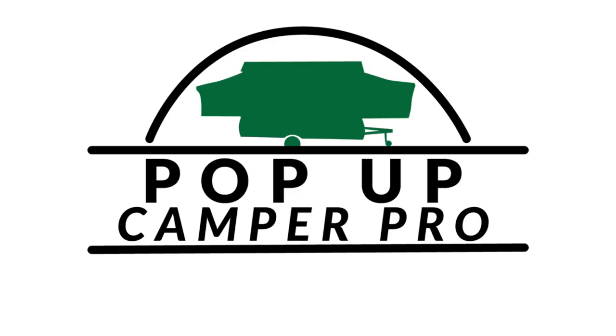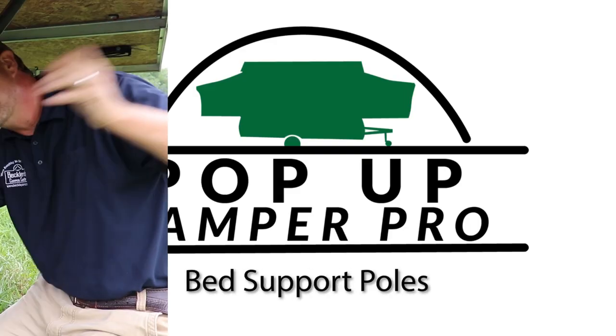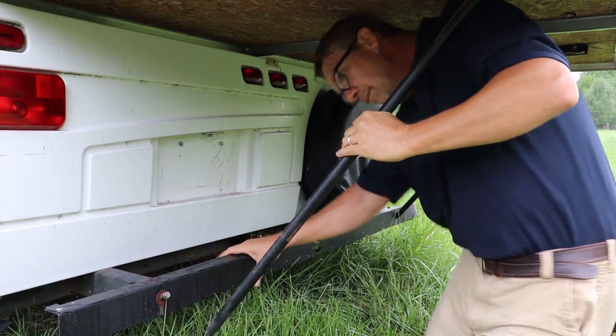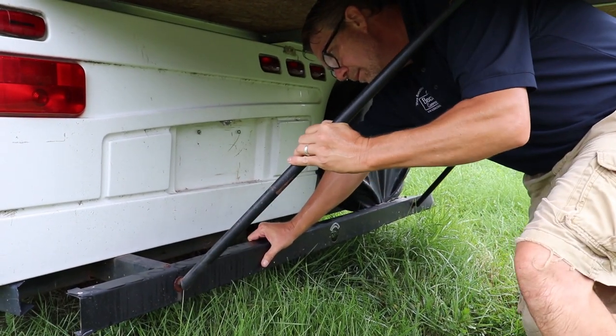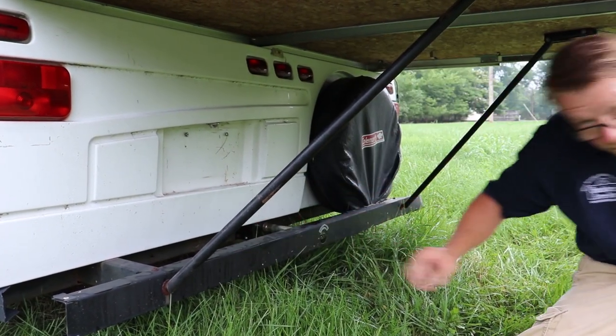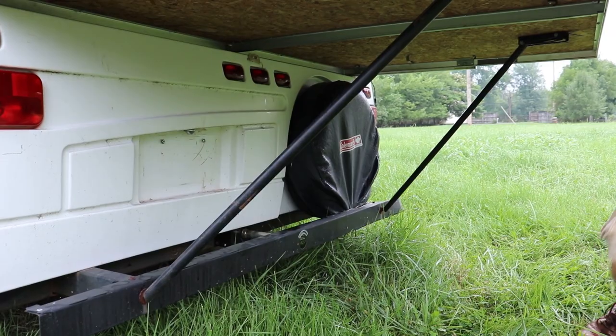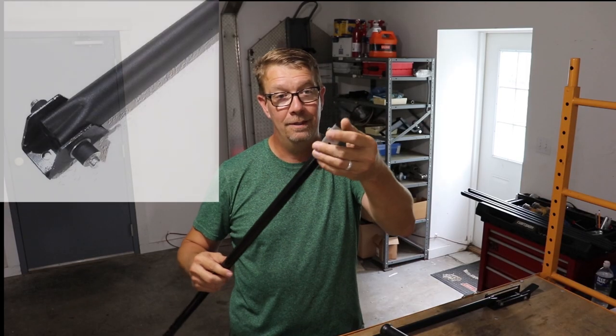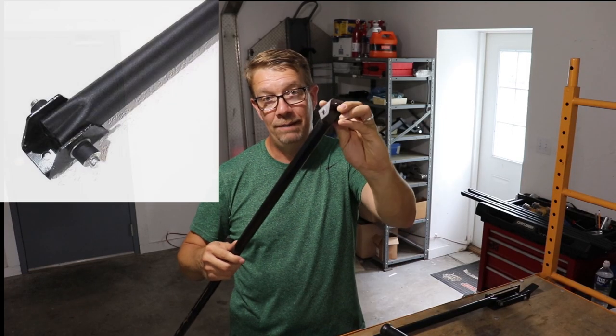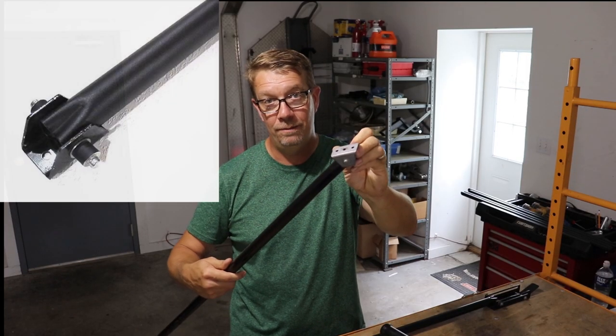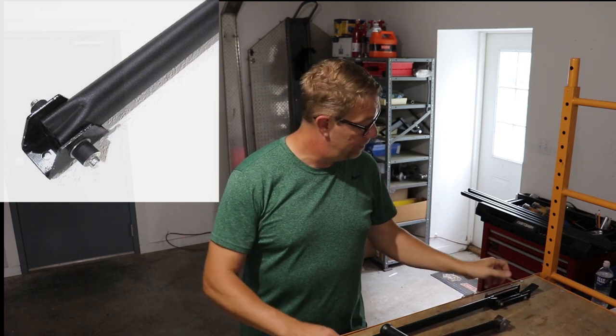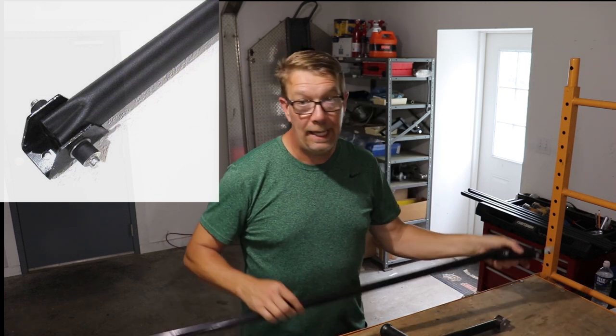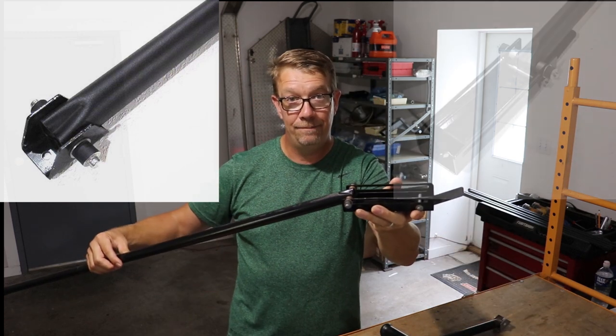Welcome to Pop-Up Camper Pro. Today we're going to build some bed support poles. Coleman and Fleetwood pop-ups use two styles of bed support brackets. They use a pivot style. This is just a swing pivot on this style of bed pole. And they use a slide style.